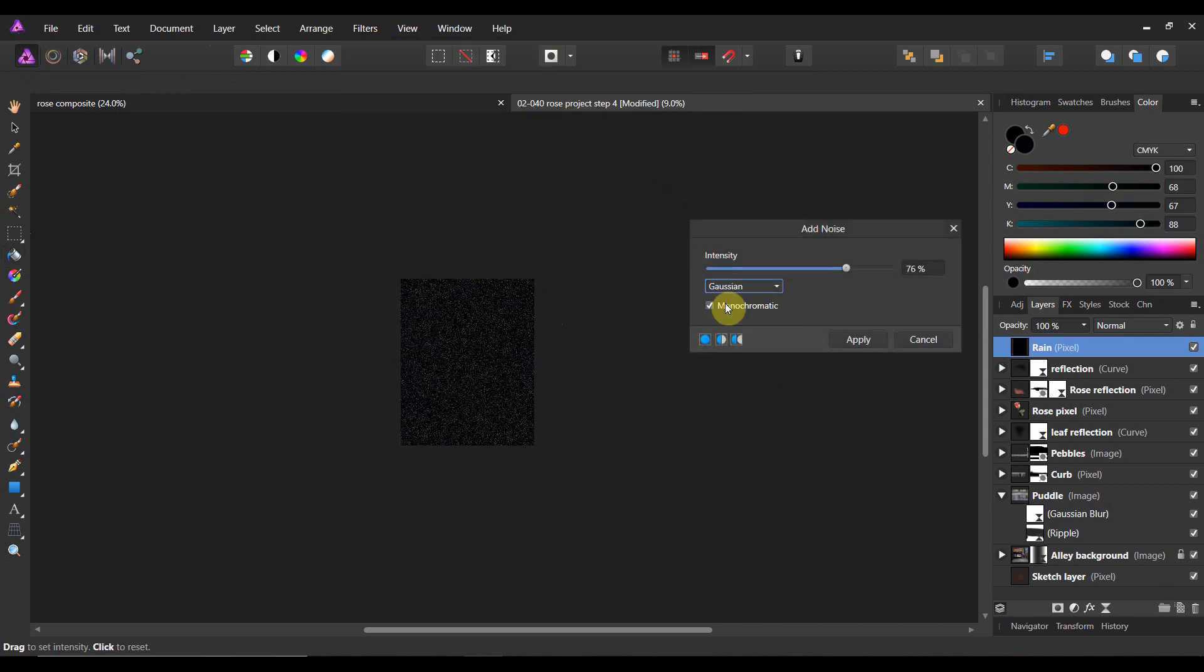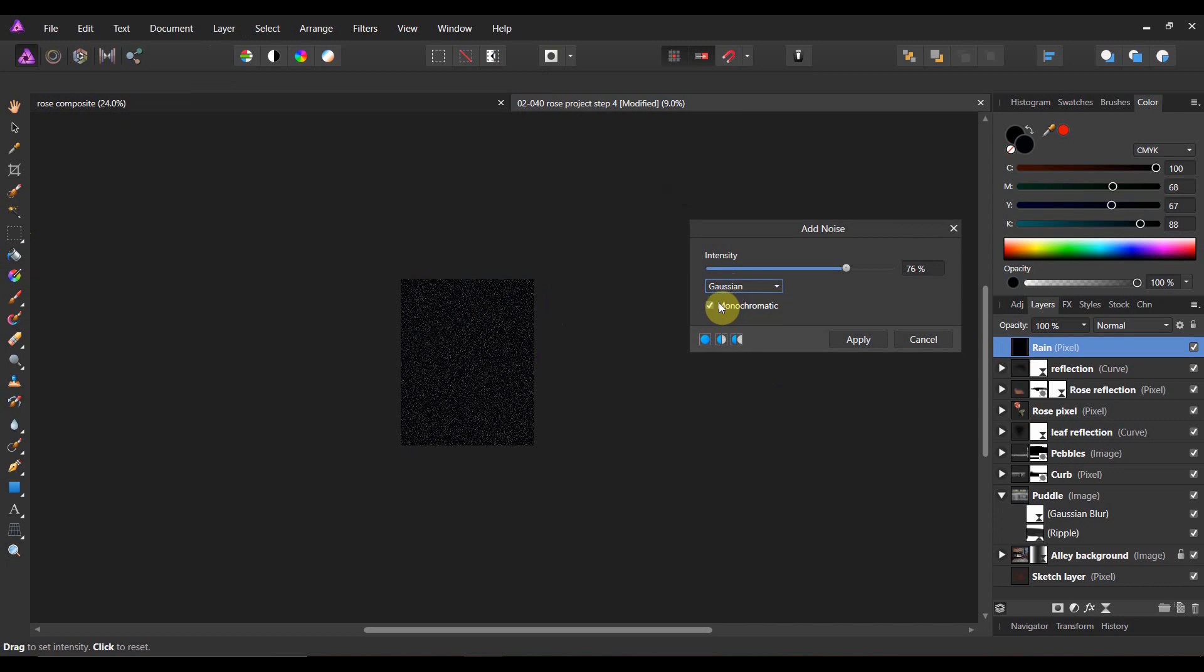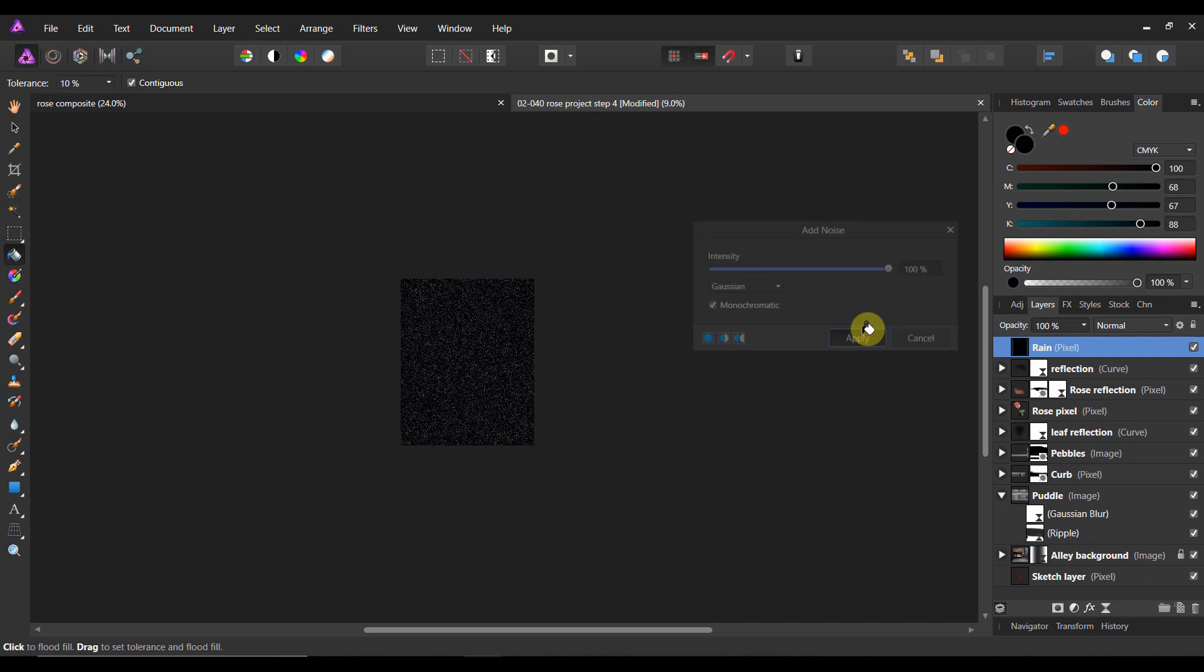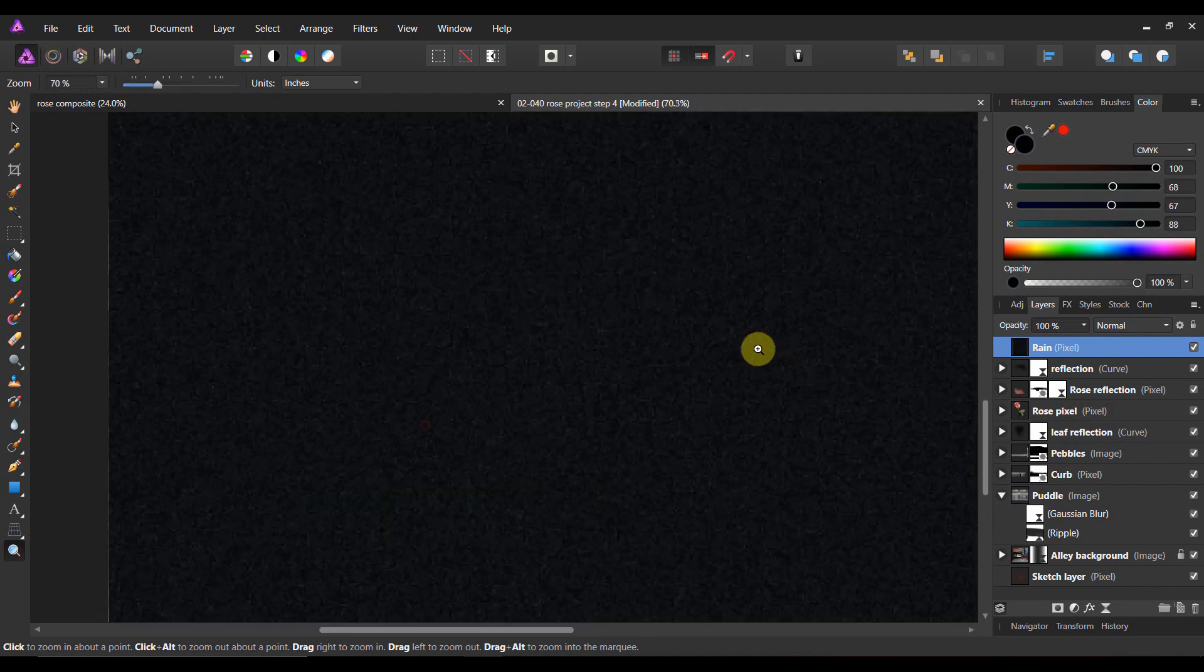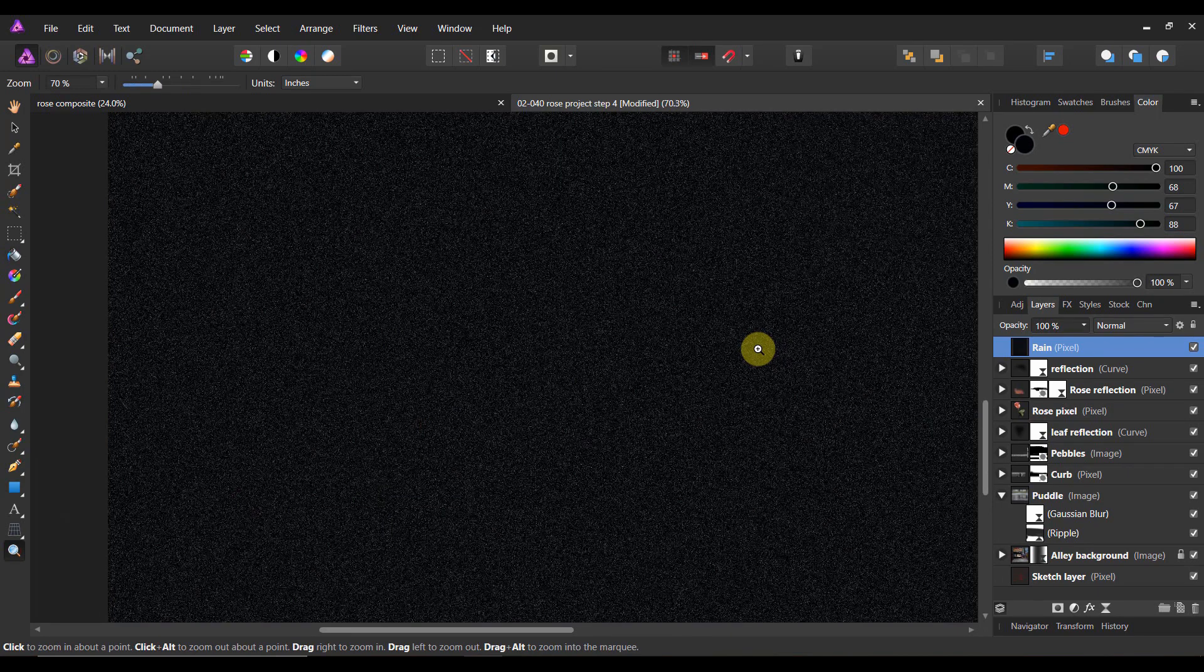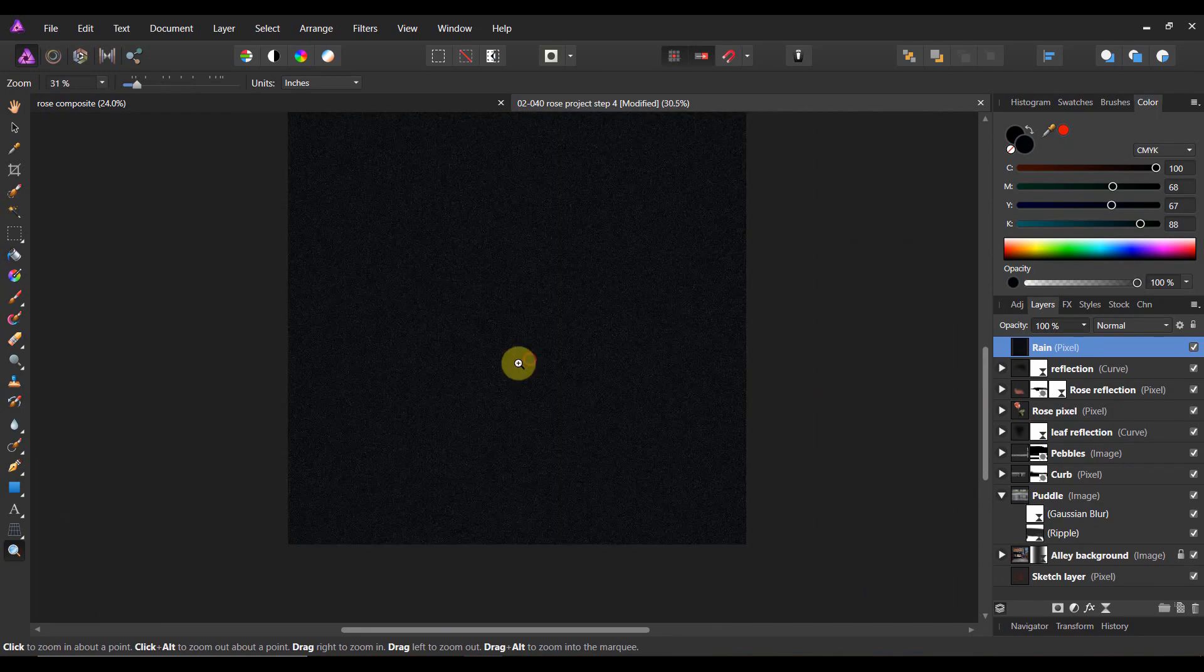Now I'm going to use Gaussian in terms of the noise that I add, but monochromatic is essential. And I'm going to crank up the intensity quite a bit. I'm even going to bring it full to 100 and let's go ahead and apply it. Now you see, as soon as I hit apply, where did it go? It's still there, but it's super small.